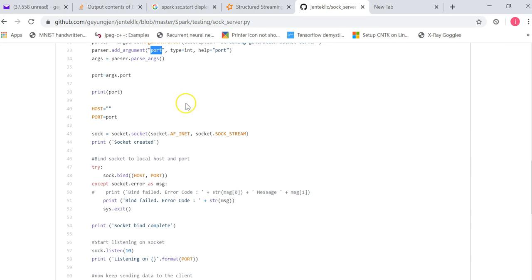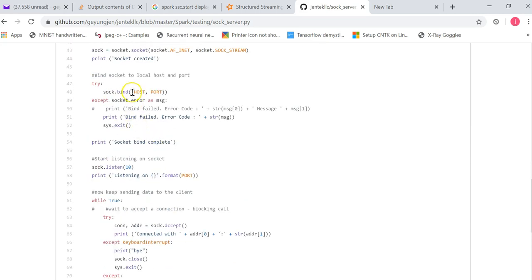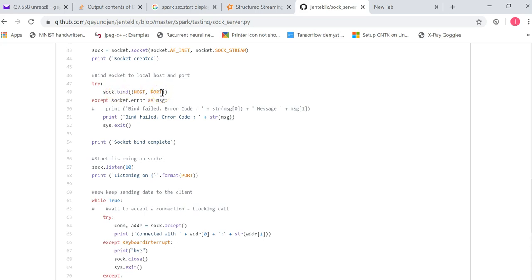And then it creates a socket. It displays socket created message on the screen. And it binds the socket. So that's a typical procedure. So bind the socket with this host name, which is empty, and the port number you pass in. And then bind the socket to the network port.